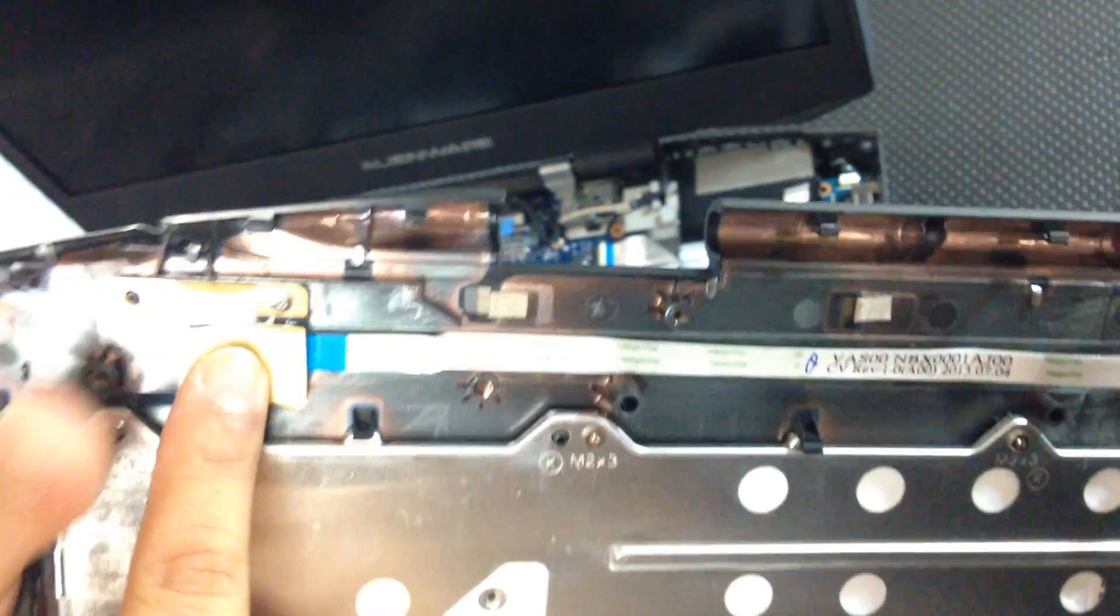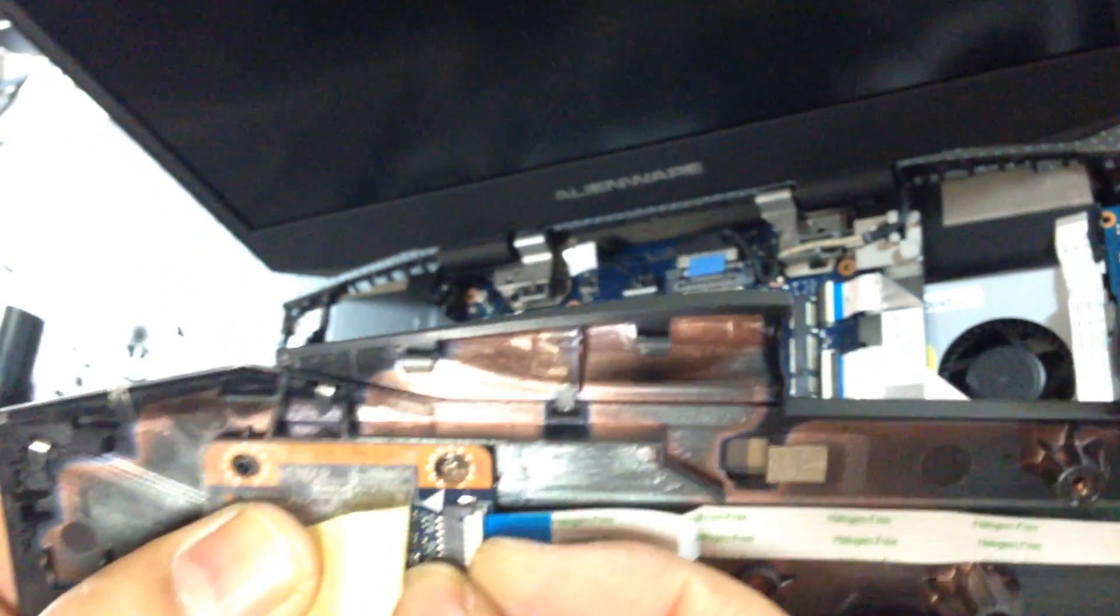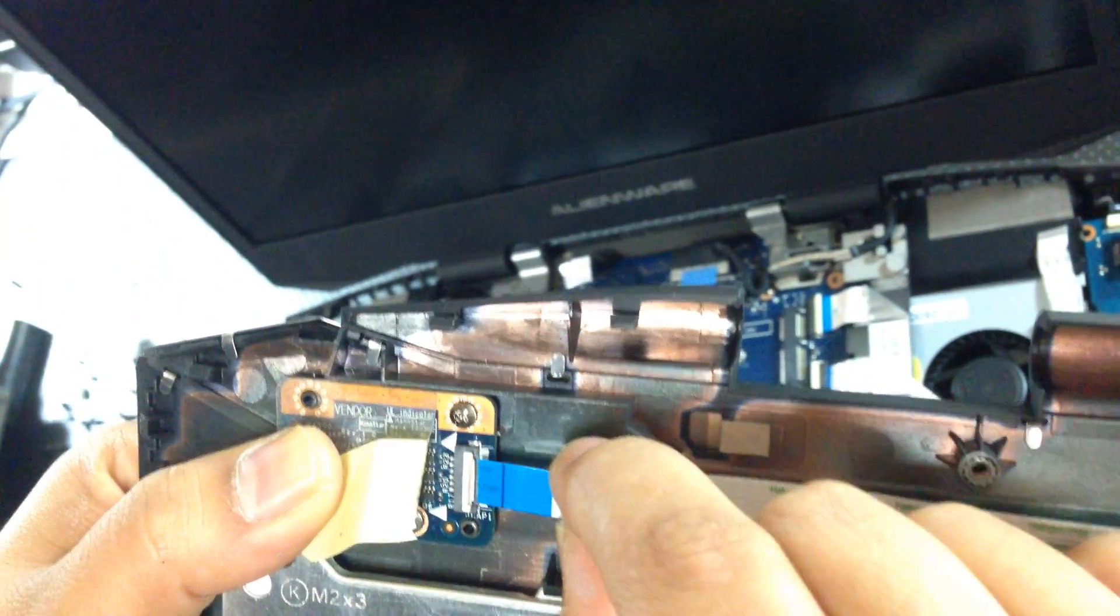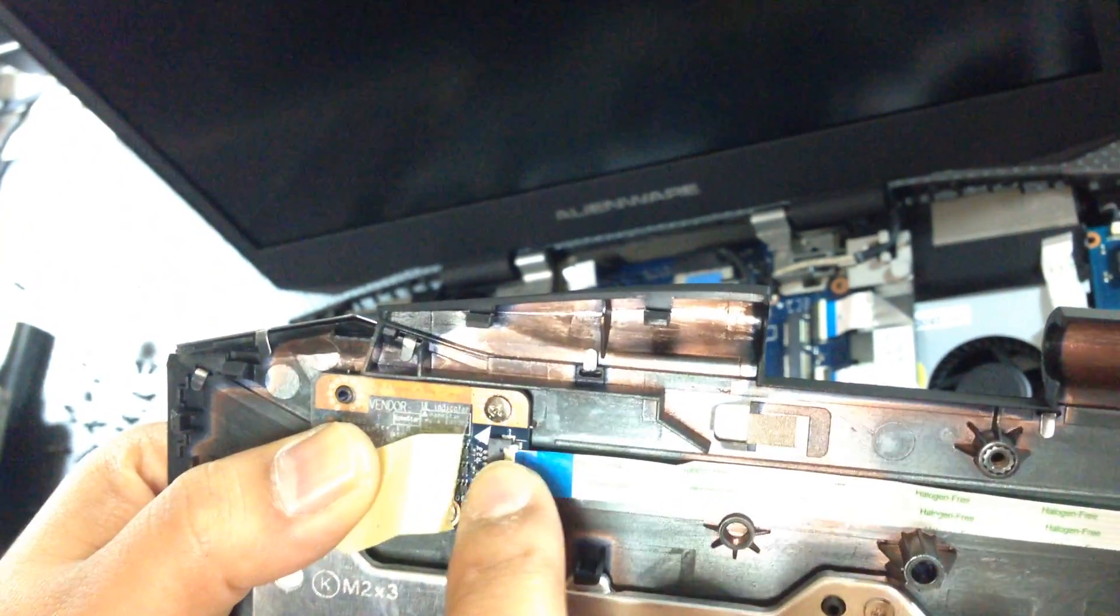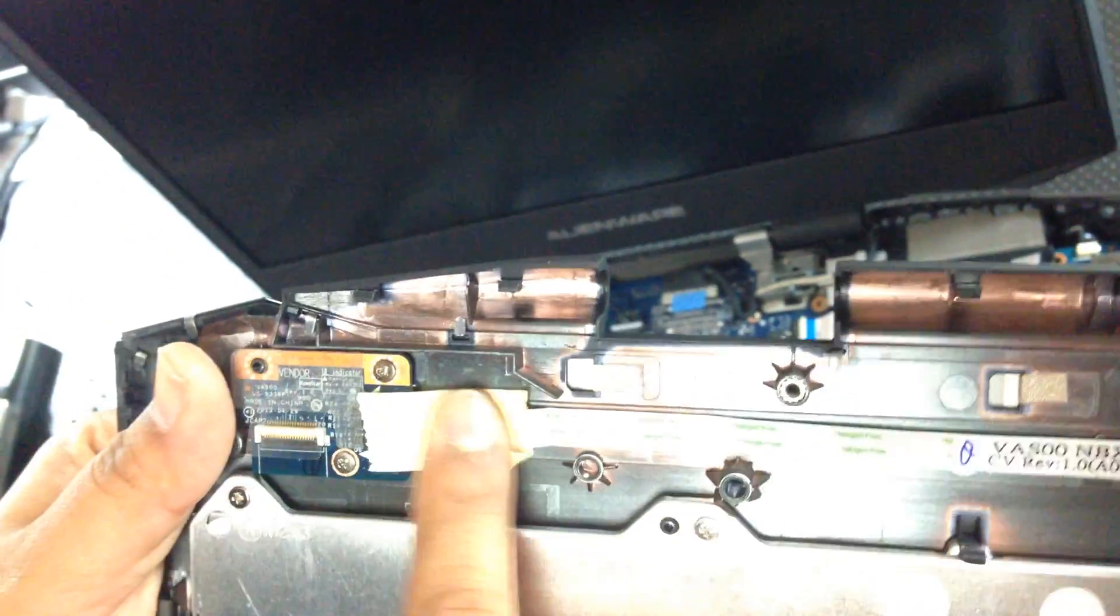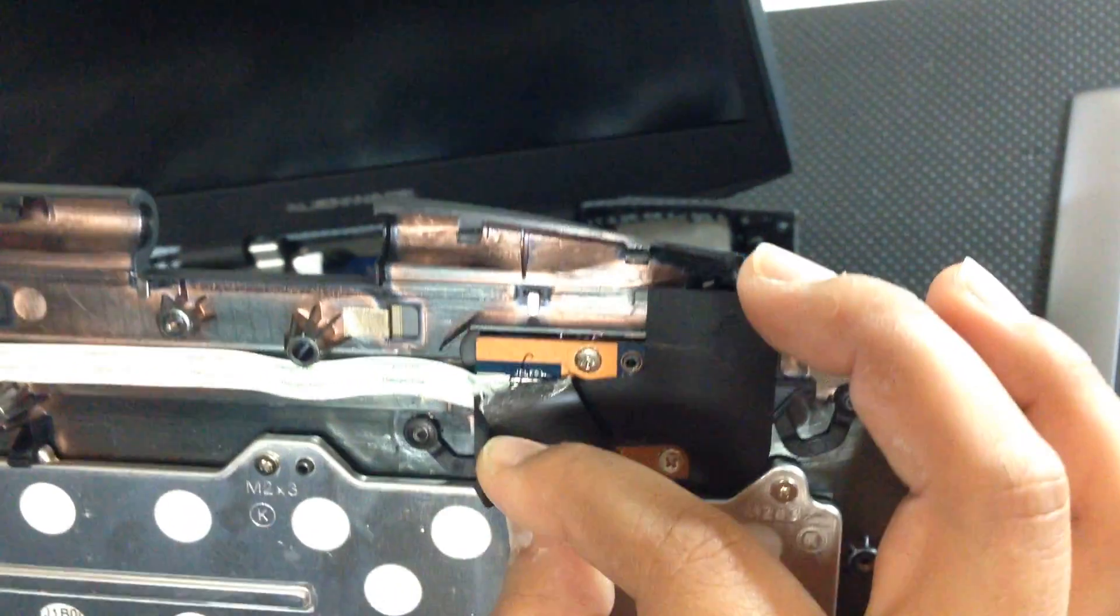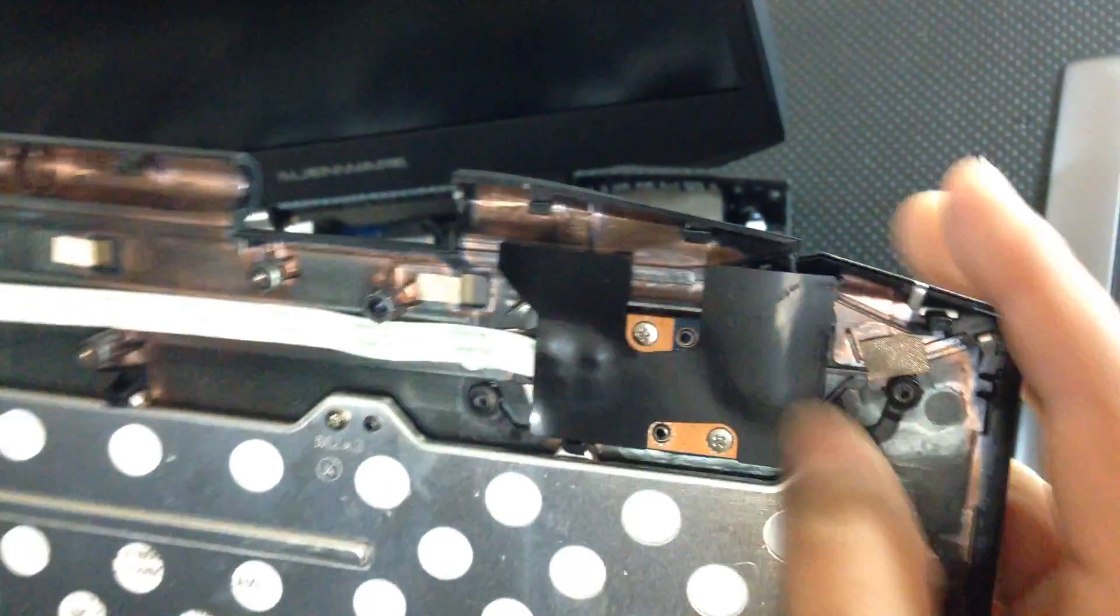So just make sure this is properly connected. Any cables down here, properly connected. If they are, then just reseat it and connect it back. Let's see, this side. This side is actually soldered on, so try not to mess with that side.